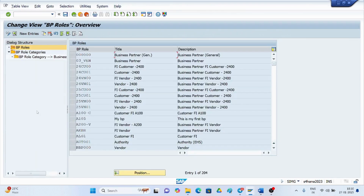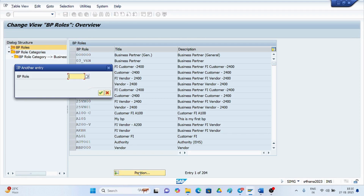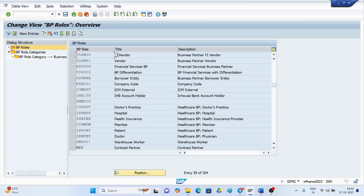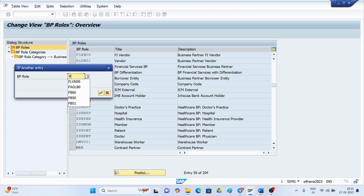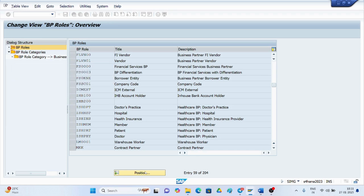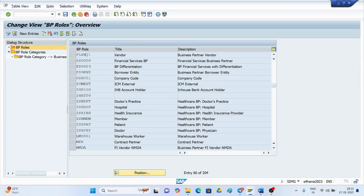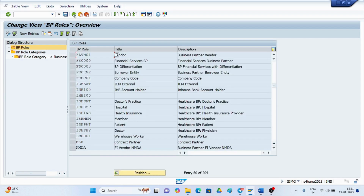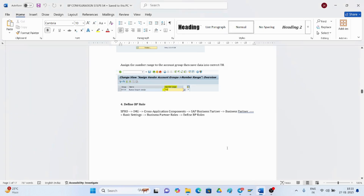These are the roles predefined by SAP. For vendor, FLVN00 is for general vendor — FI vendors. Double-click to see all the details. If you want to create an FI vendor only, you can use this role to create the vendor master in BP. FLVN01 is also for FI vendor. There is a difference between these two roles. You can use these SAP-defined roles or create your own custom BP roles.